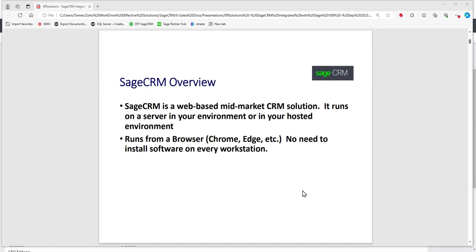Sage CRM itself is a web-based solution that runs on your own server — so on-premise. Wherever your Sage 100 server is, we'll either install it on that server or on a server right next to it. If you're hosted in the cloud, Sage CRM runs next to your Sage 100 in the cloud. If it's on-premise, it runs in your network. It runs from a browser, so you don't need to install software on your computers — you'll just have a link to log in.